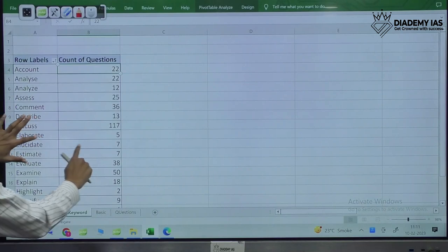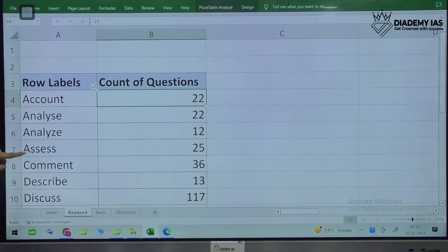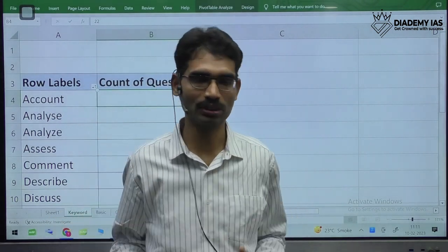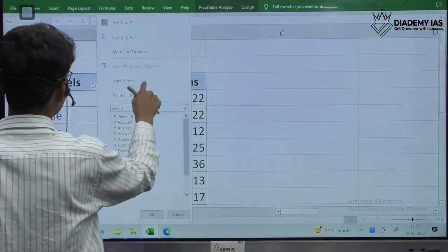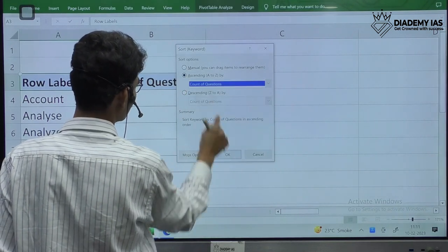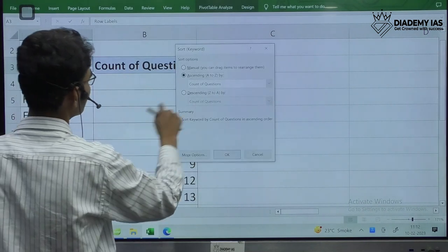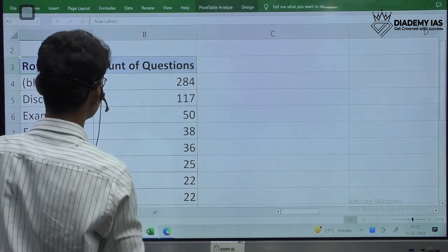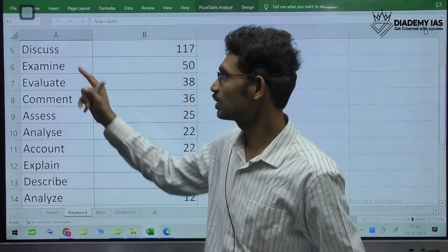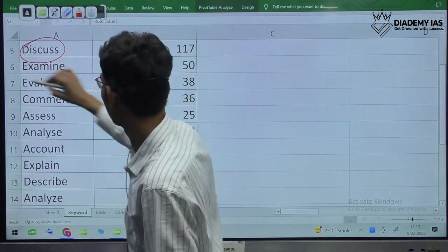Now, if we see in alphabetical order — account, analyze, assess, comment — and if we look at which keyword has been asked most of the times in the last 40 years, filtering the data shows that 'discuss' is the keyword asked most often. 'Discuss' is the keyword asked many times in the examination.